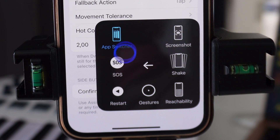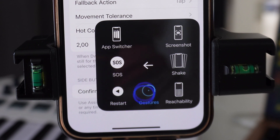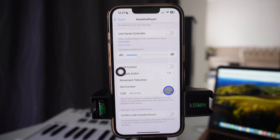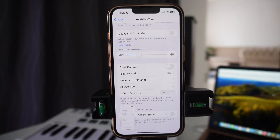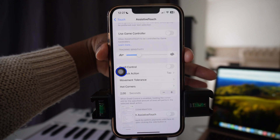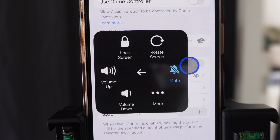If you want more options, press where it says More, and you can get App Switcher, SOS, restart your phone, add more gestures, reachability, shake. If you want to take a screenshot, you just press on it and it takes a screenshot without you having to click the physical buttons on the phone.